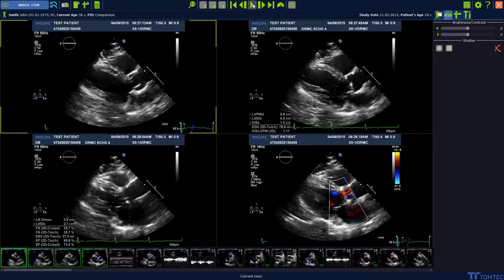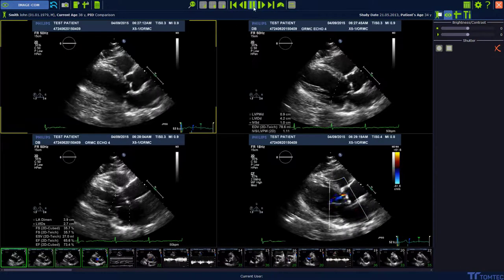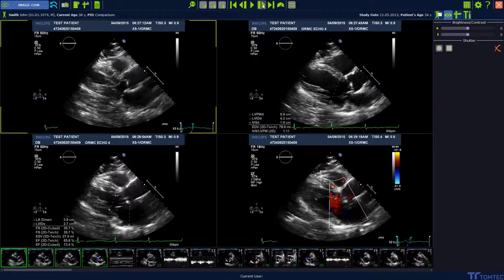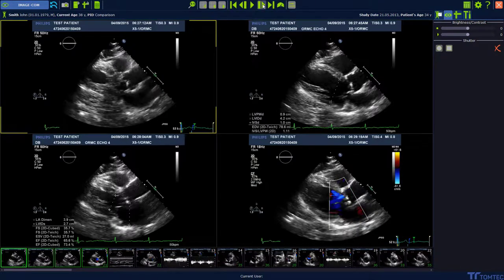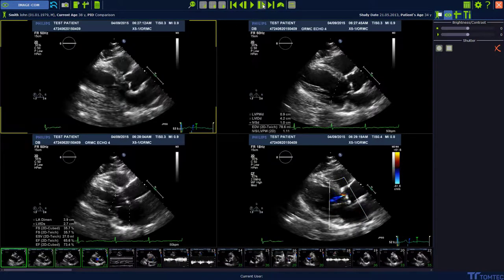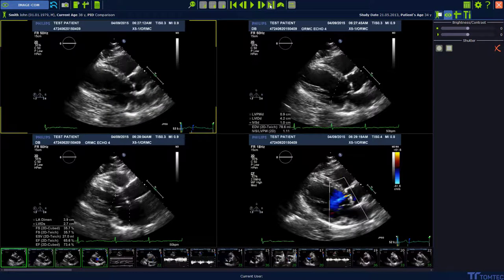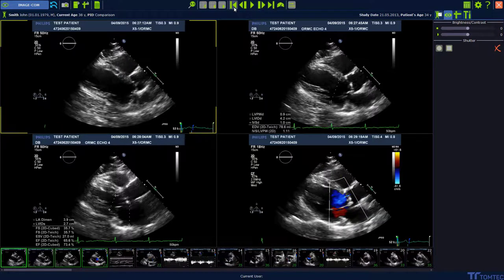In the middle of the toolbar we find the play or pause option, as well as next frame, last frame, or first frame.